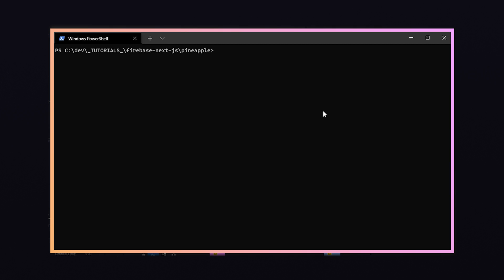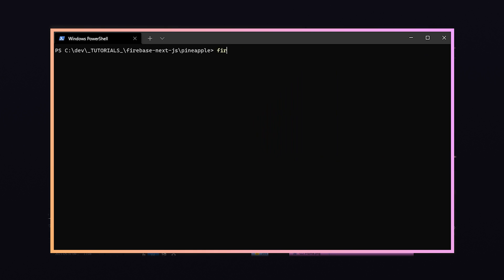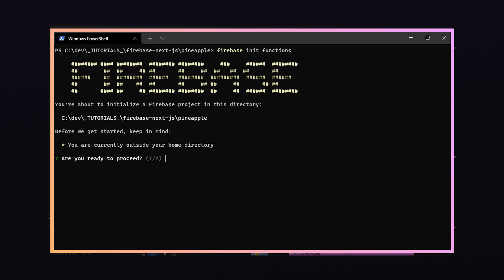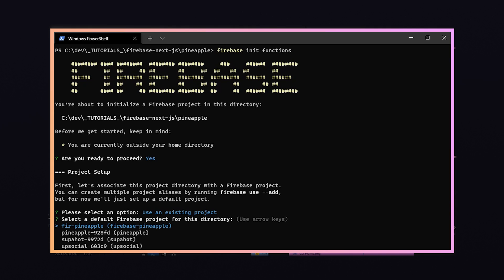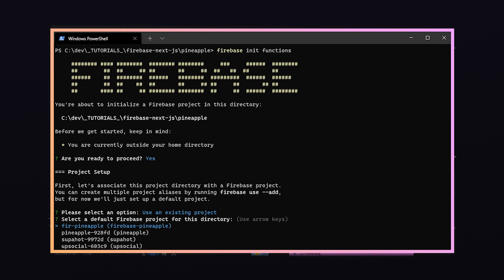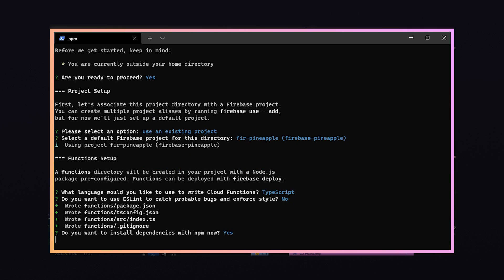To create a cloud function we'll first need to install the Firebase CLI by running npm install -g firebase-tools, and also npm install firebase-functions. Once installed, run firebase login to log into the CLI with your Google account. To initialize cloud functions run firebase init functions and accept the configuration — I'll opt to use an existing project, select TypeScript to write the cloud functions in, not use ESLint, and install dependencies with npm now.